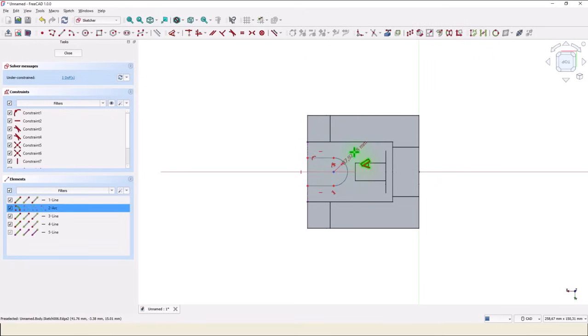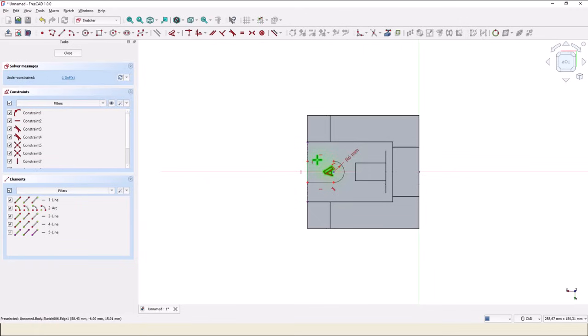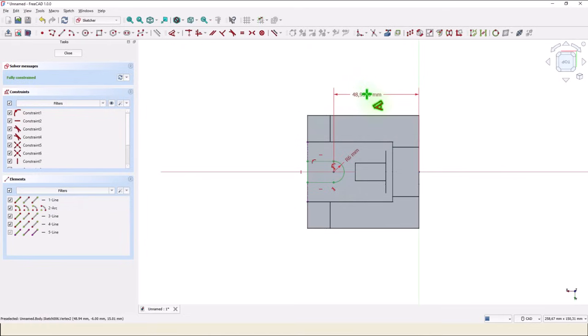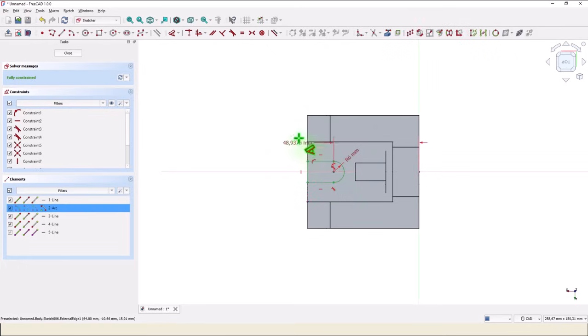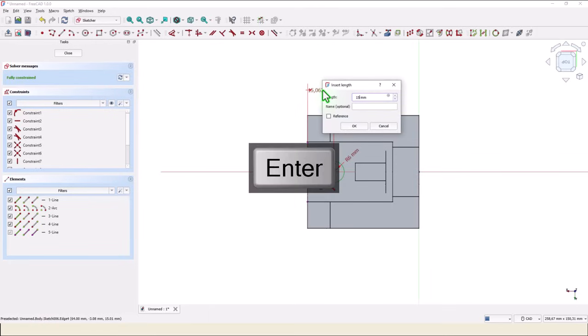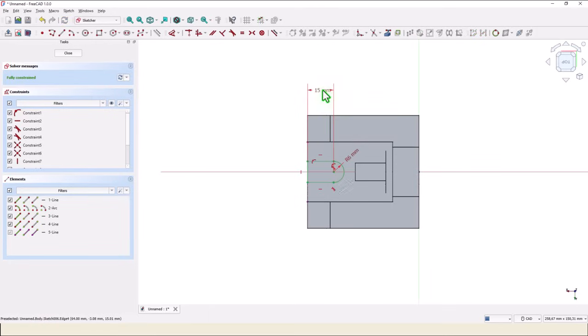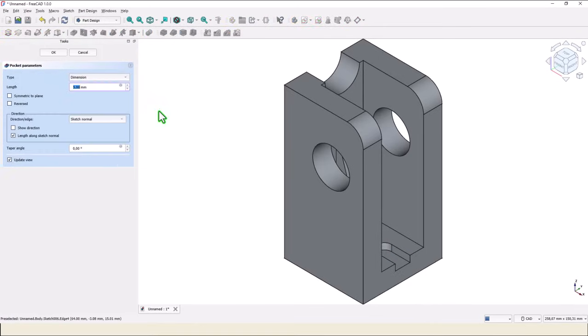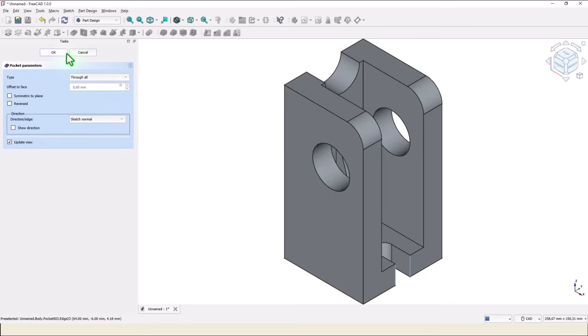Dimensions: this is radius 6, and this, and this, and this is 15. Close, pocket through the part.